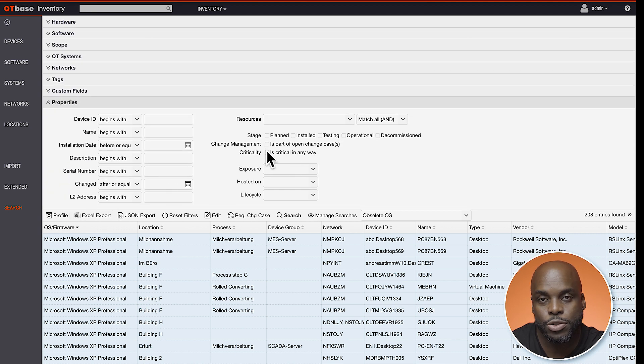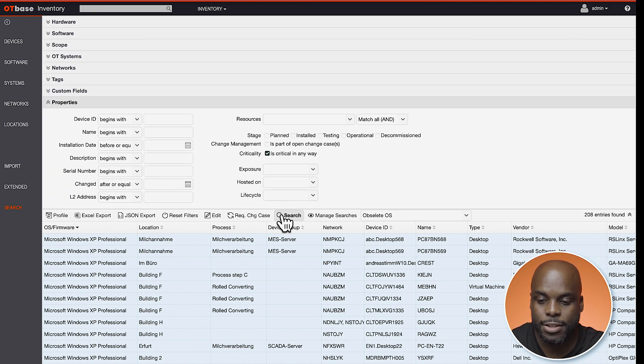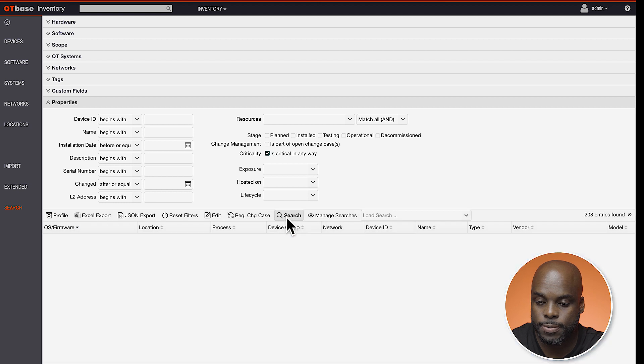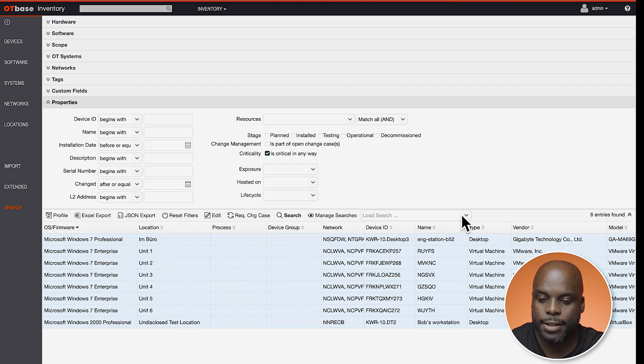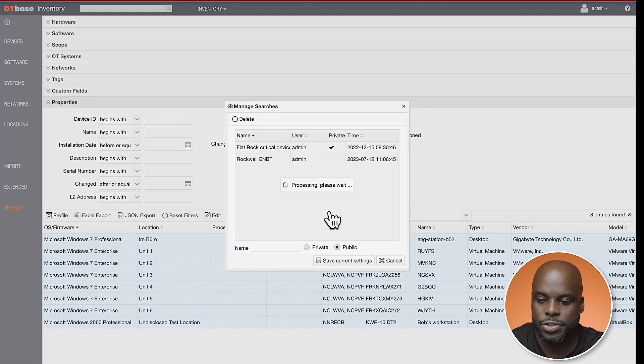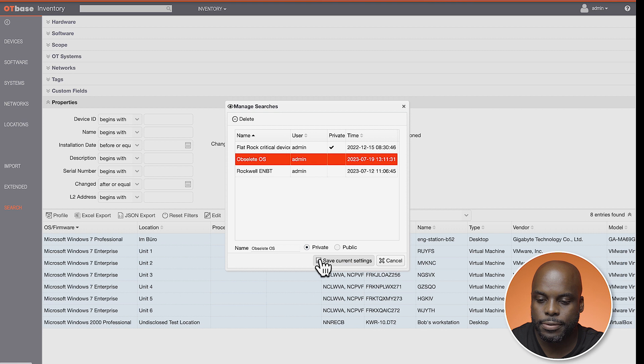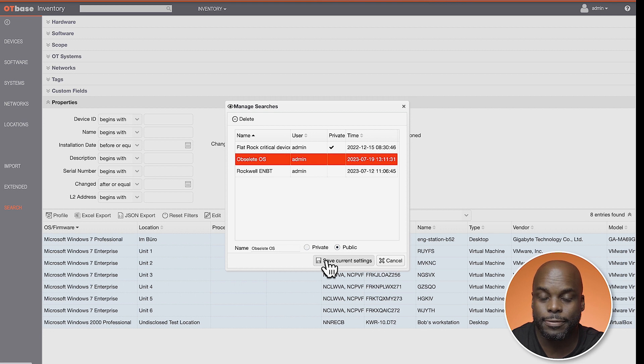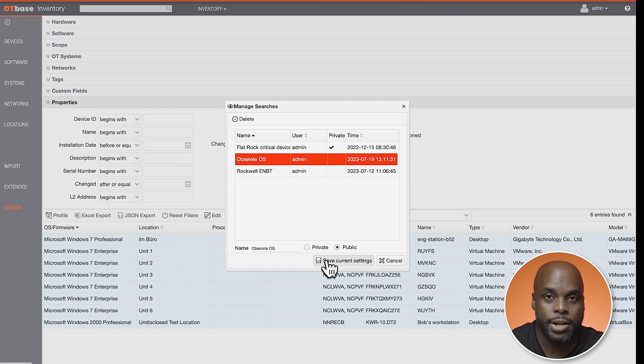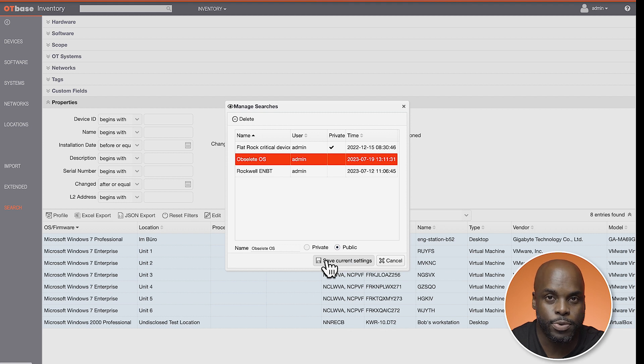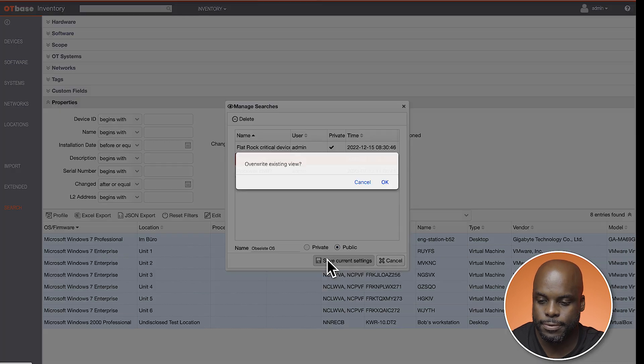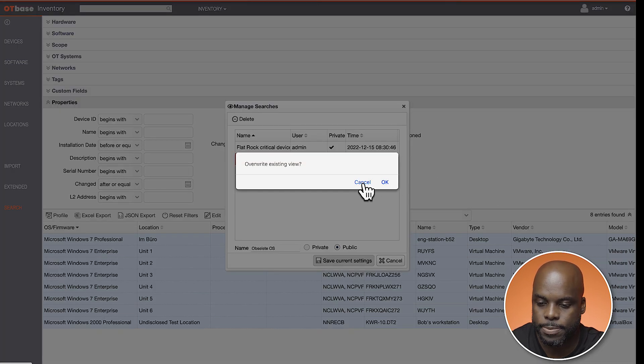If you ever need to make tweaks to your search, make the tweaks first, then click on Manage Searches. Select your search, then hit Save. But for today, I just want to grab all the Microsoft operating systems that were released before 2015, because they are all obsolete.